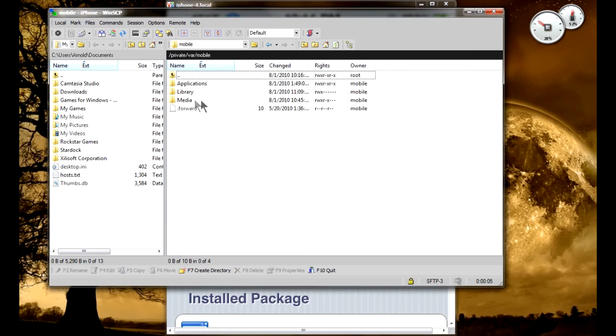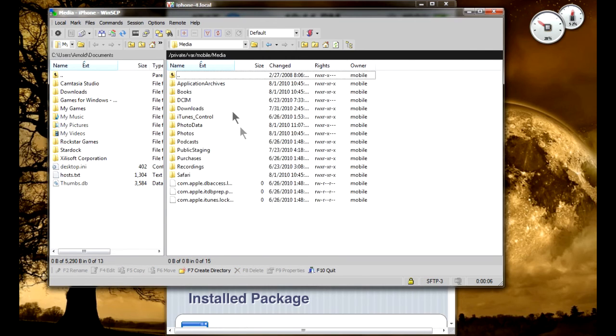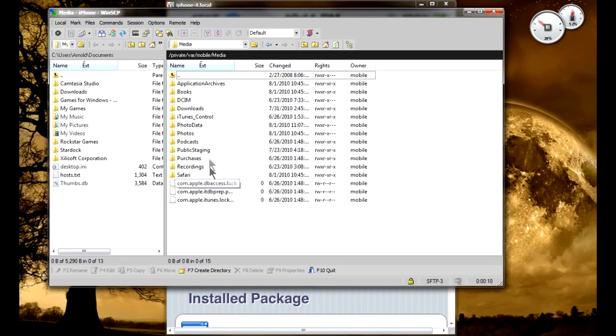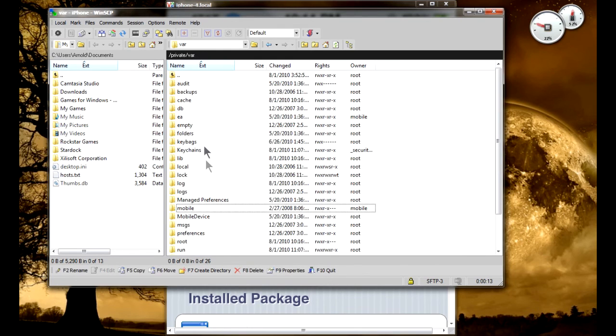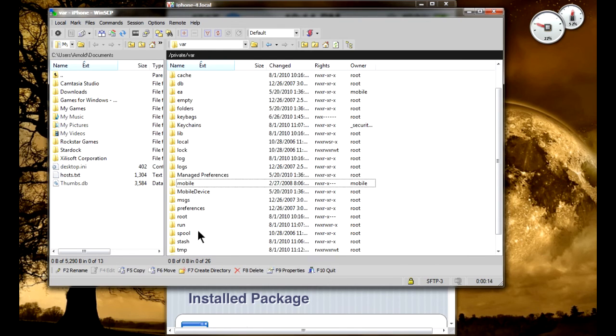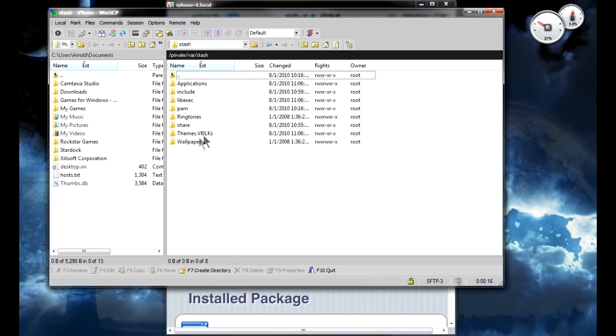And you should be in the window already. So that's pretty much how you use OpenSSH. You can do a bunch of more stuff here, but I'm not gonna really go into it. This is just mainly the basic tutorial of how to get OpenSSH working on your iPhone 4.